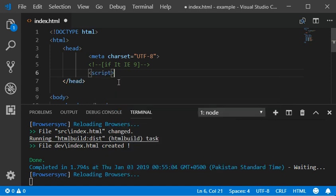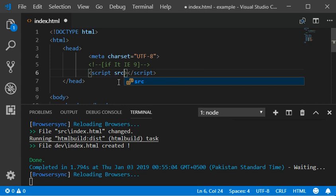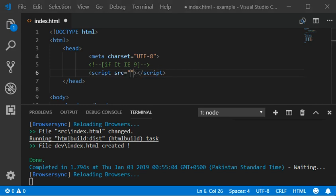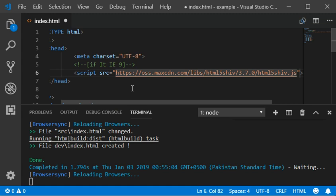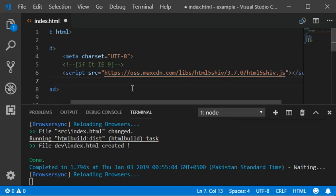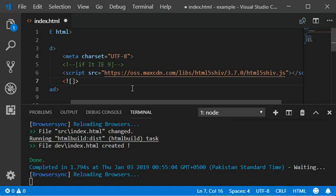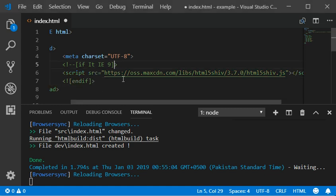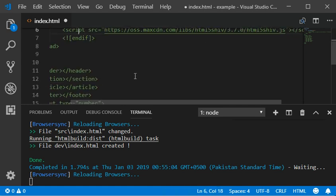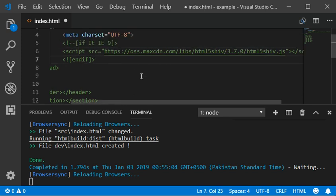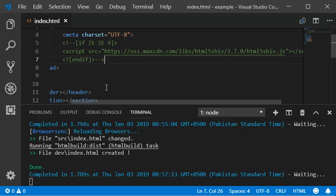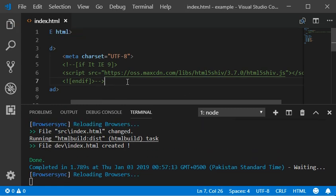The script source and the URL of the HTML5 shiv should be included. In the ending, you need to add an exclamation mark and 'end if'. That is the script that can support our Internet Explorer version. We need to add this in our head tag if we are working with HTML5.